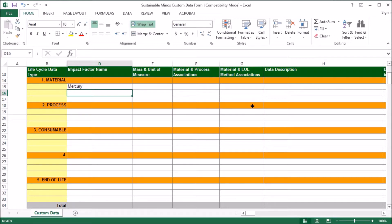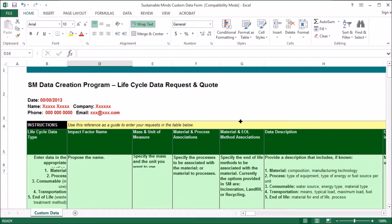Once you've filled this form out, send it to support at sustainableminds.com, and we'll work with you to see whether the data you're looking for already exists in any publicly available databases.